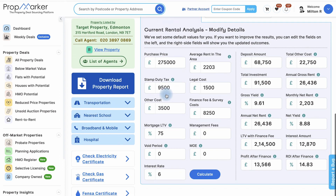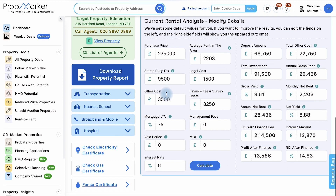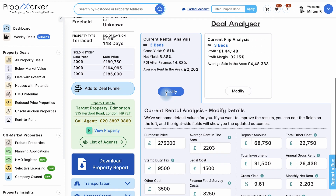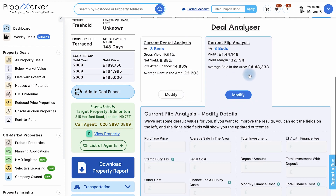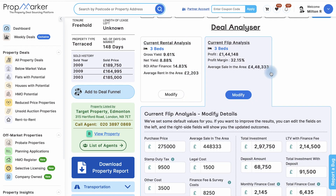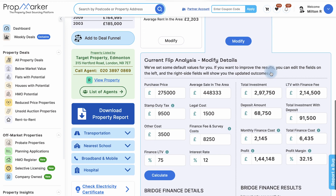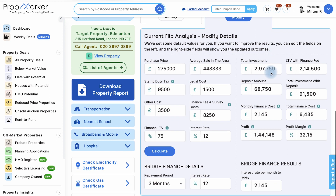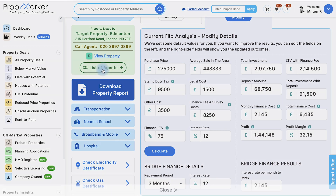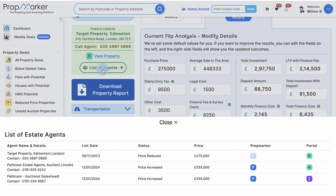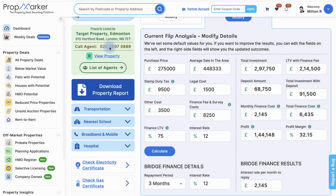You can see the average sale price if you're thinking of turning that property into a three-bedroom house. We provide a modification option to calculate these values. Need info on the agent? Explore details about the listed agent by clicking on list of agents, and make contact with them directly through the call agent option.